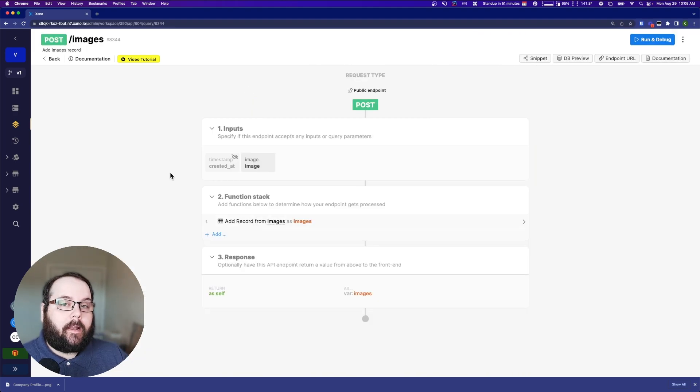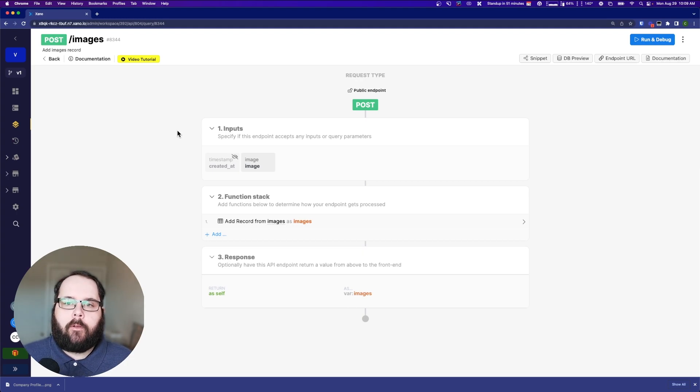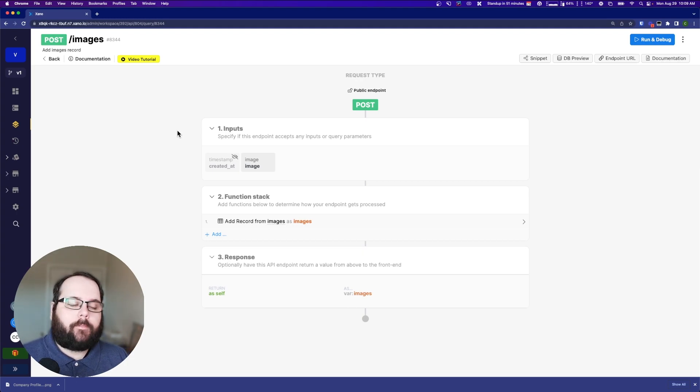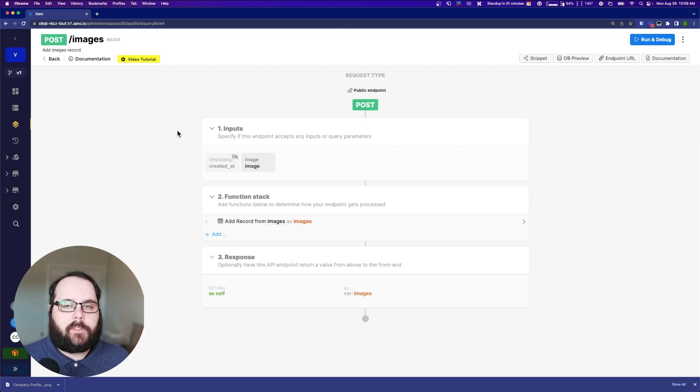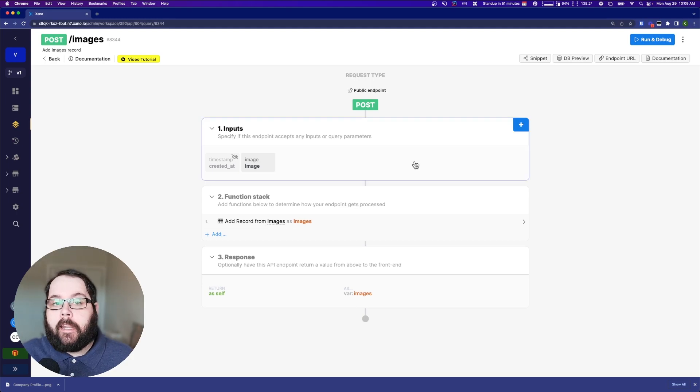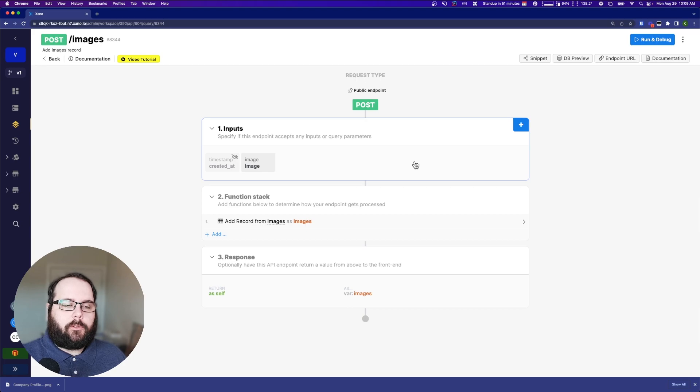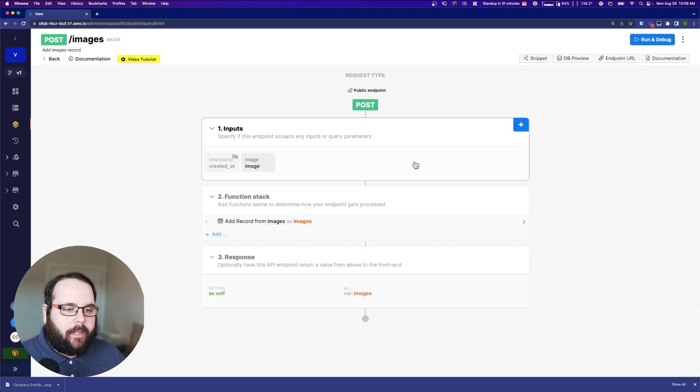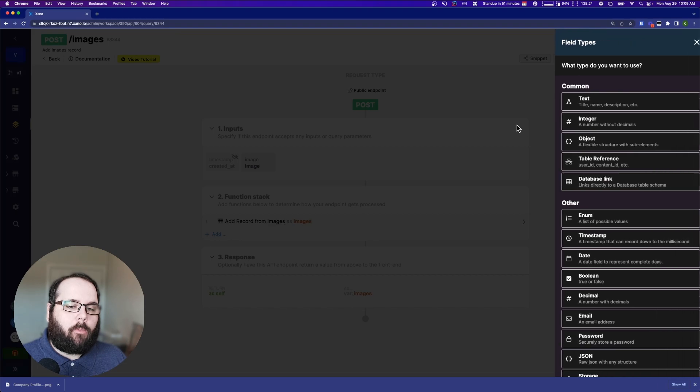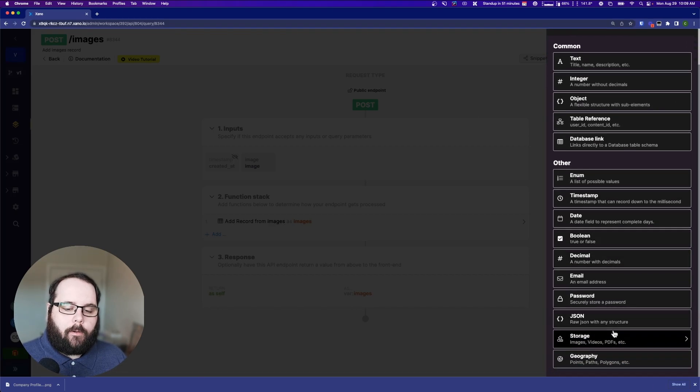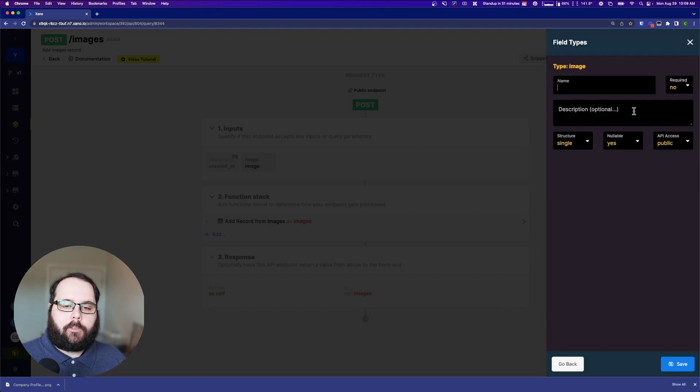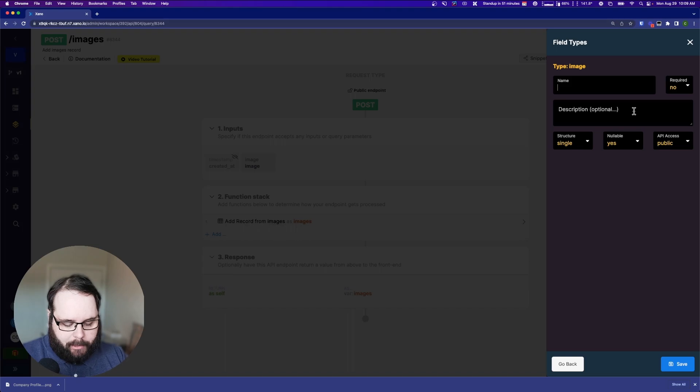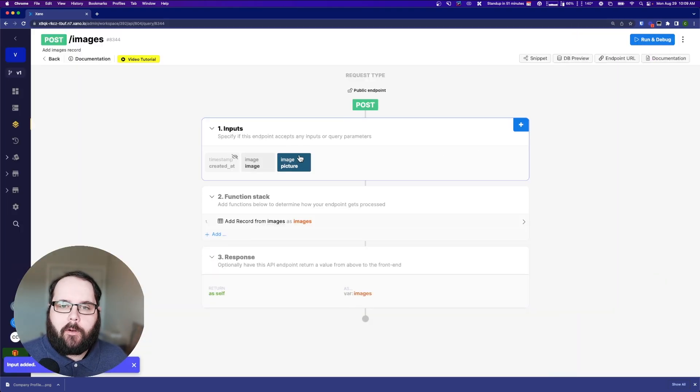Now, the third one that I have for you today is using an incorrect input type when storing an image. So let's say you have users on your front end that want to update their profile pictures or something like that. Obviously we need an input for that, because the API endpoint needs a place to take in that image data. Now it makes perfect sense that we would go right up here and we would say, I need an image. So let's choose image here. There's my image type. So I should be good to go. Not quite.